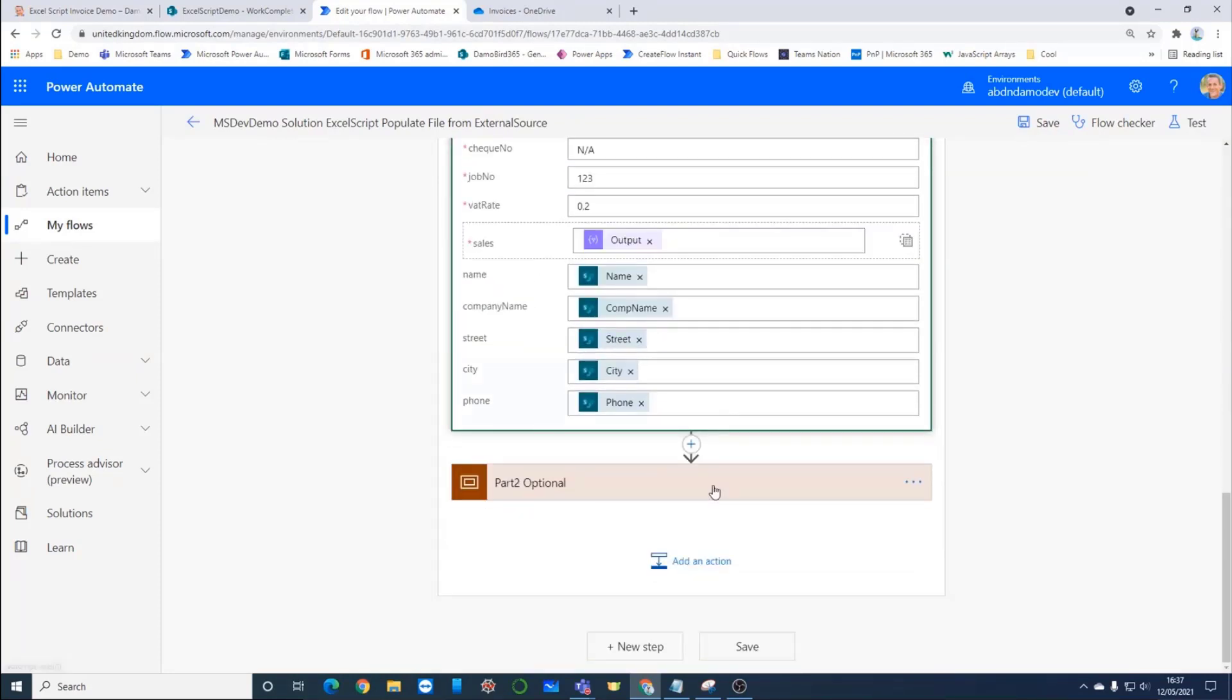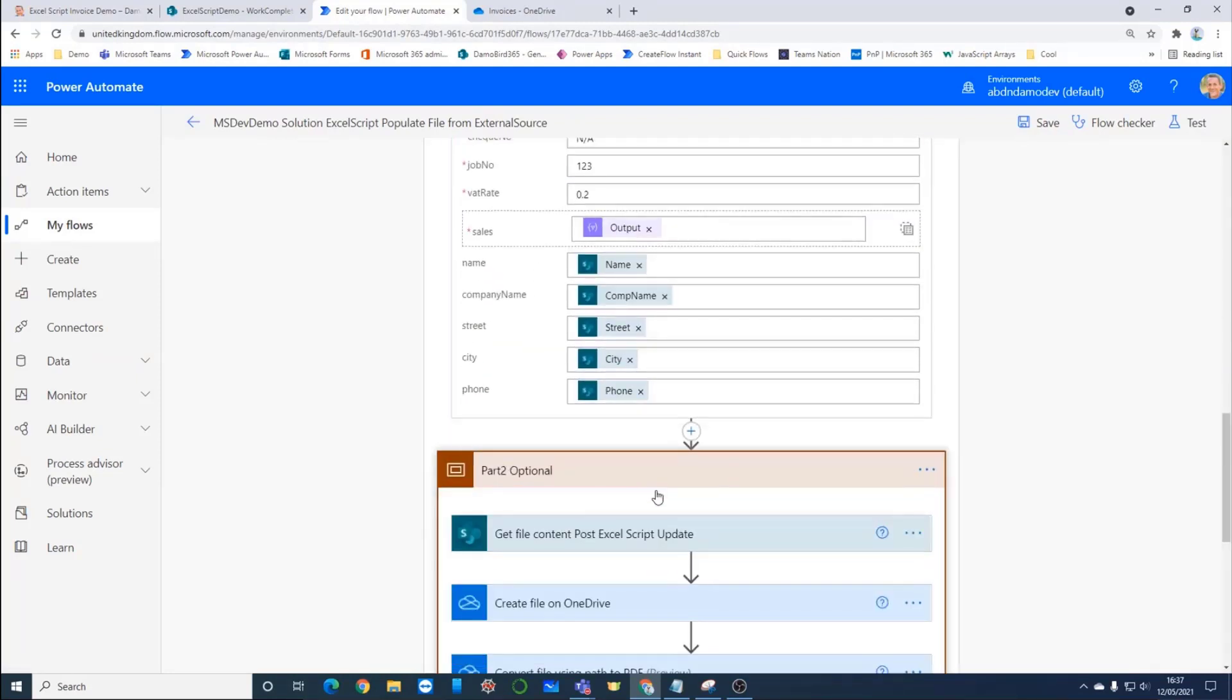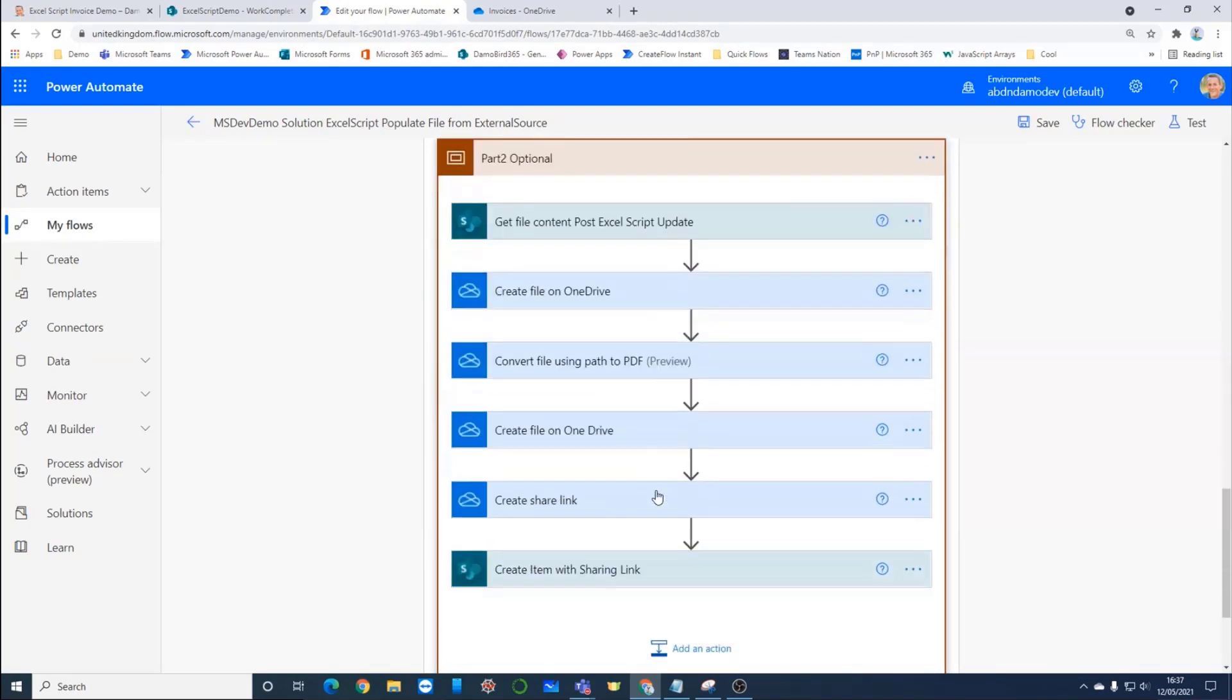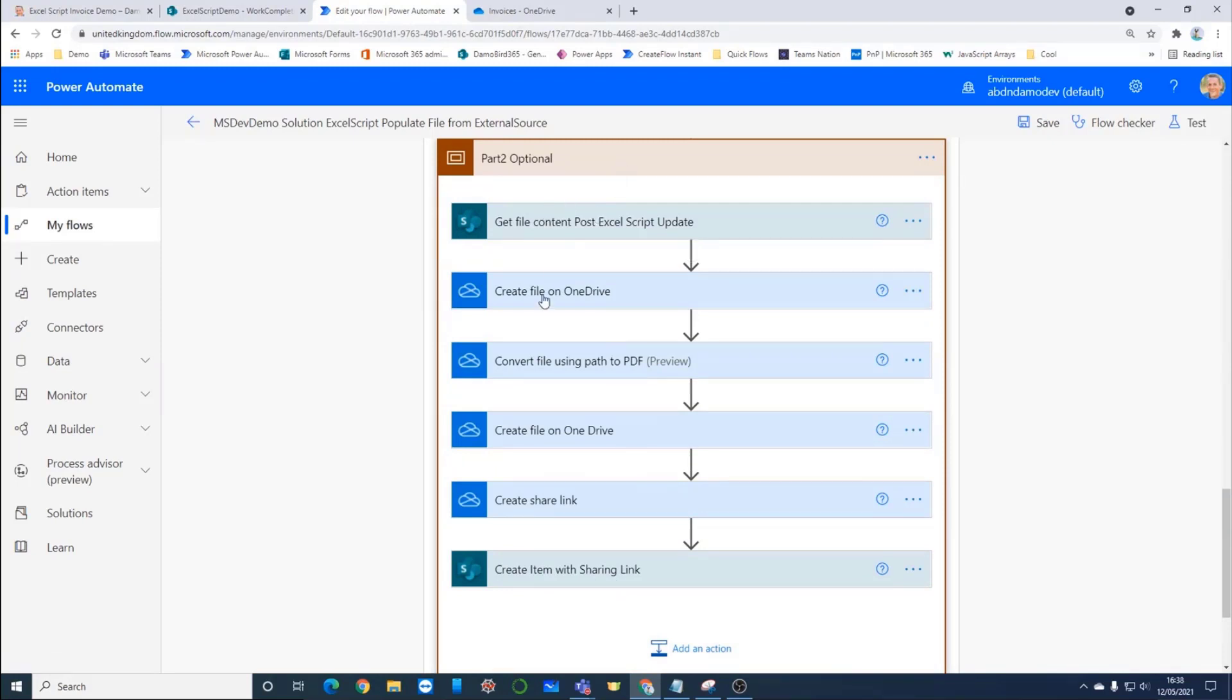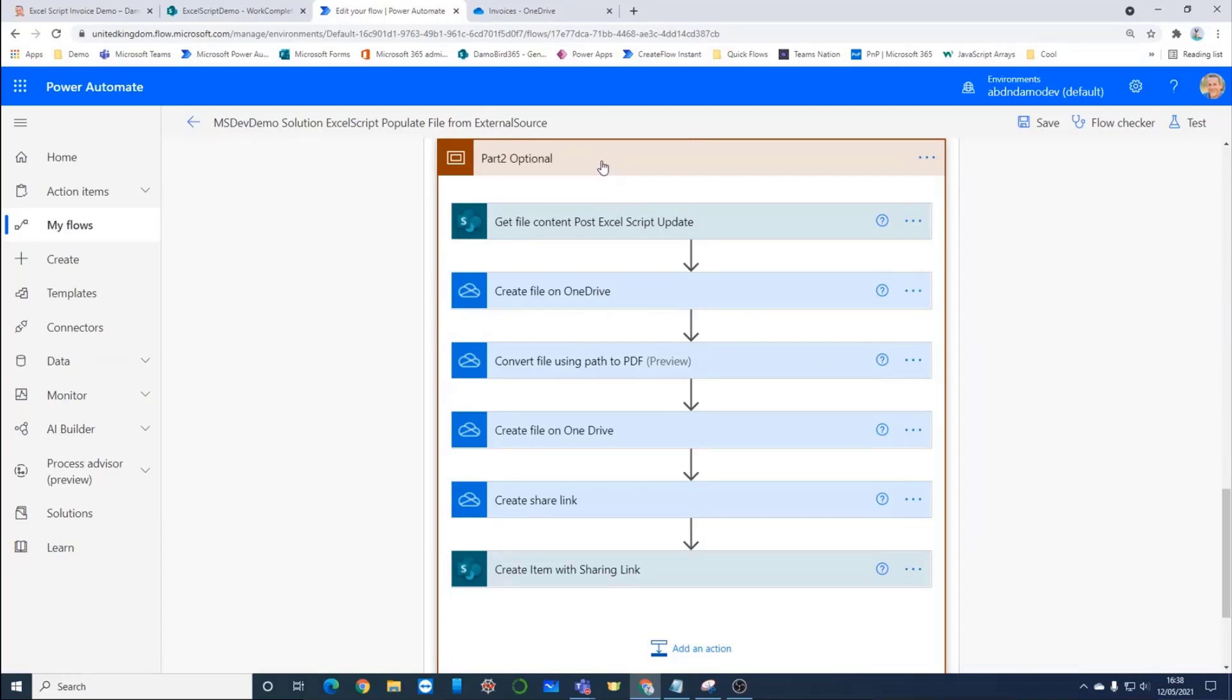At the bottom here, I've got a part two optional bit, which is the clever bit. I'm not going to go into detail on this one. If it runs, it's an added bonus. But the aim is here using some of the out of the box connectors that are included as part of Office 365, I am going to try and turn the Excel file into a PDF as well so that you have a nicely finished invoice.